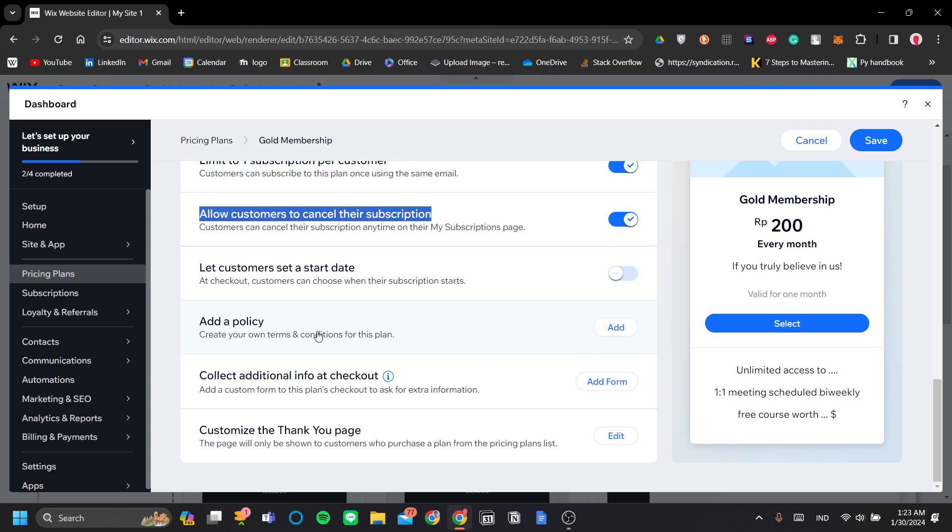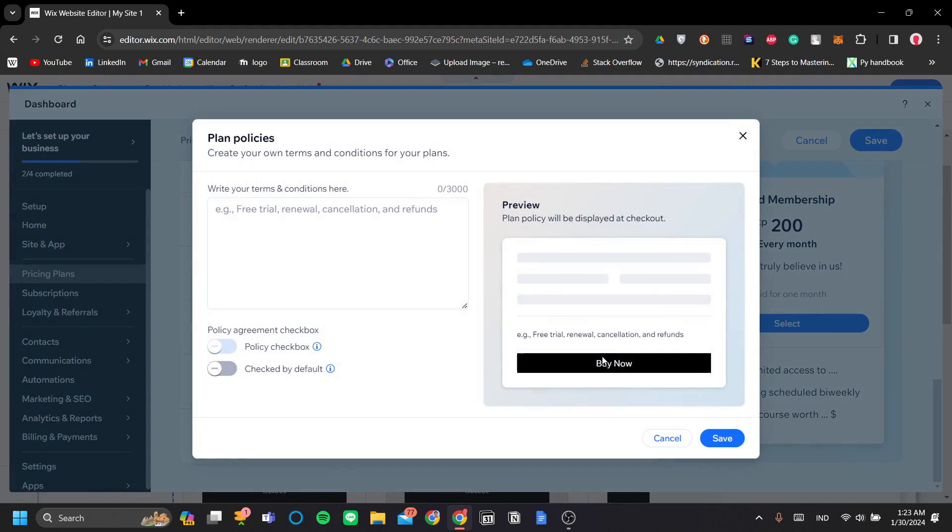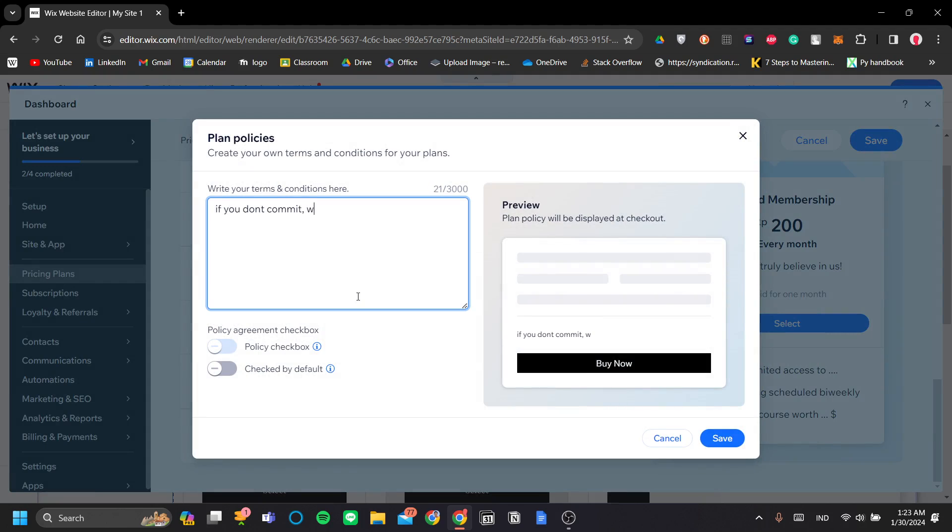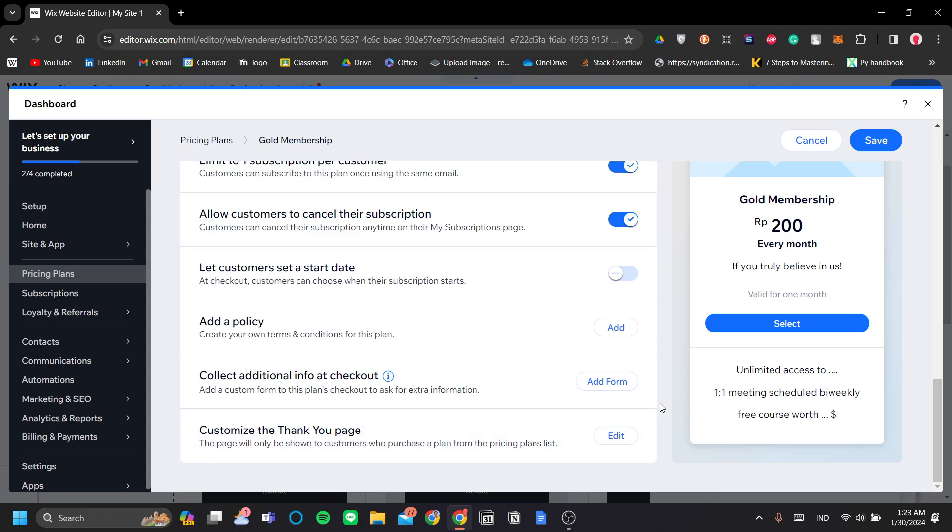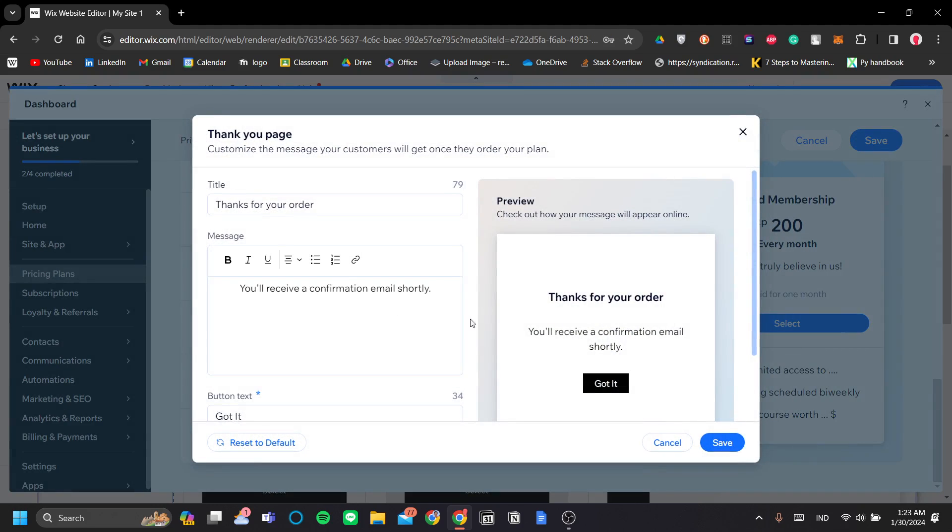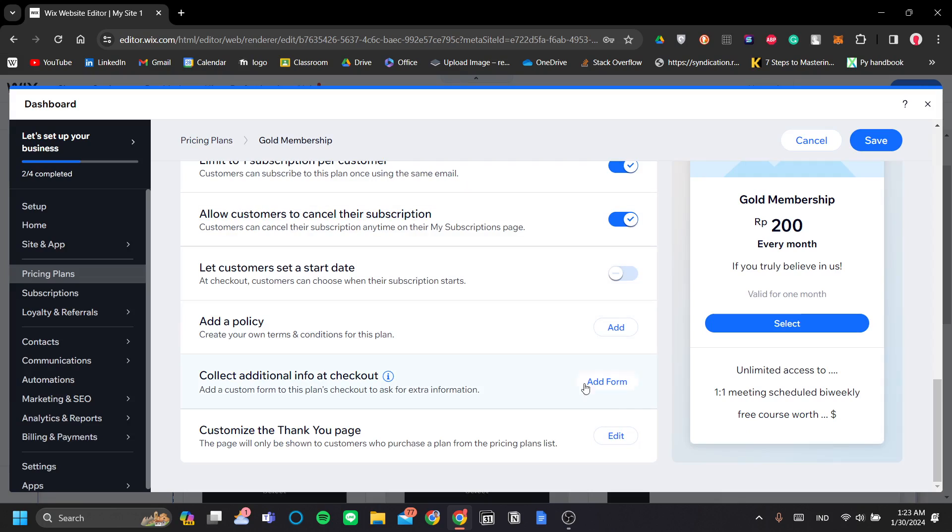Add a policy. You can also add a terms and conditions for this plan. So, for example, if you don't commit, you will not be able to be in the Gold Membership anymore or something along the lines of that. Also, you can collect additional info at checkout. You can ask them questions like what brings you here and what interests them in subscribing to your Gold Membership, etc. And you can also customize the Thank You page once they bought the membership here. Let's not go into details for that because we have other things to cover here. All right. So let's click Save for now.